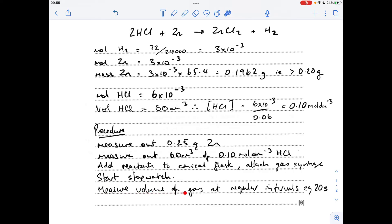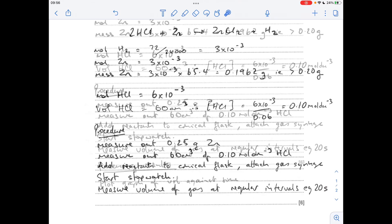The final thing we need to say for the procedure is that they need to measure the volume of gas produced at regular time intervals. I would always quote a suitable time - I'm going for about 20 seconds. You don't want it too close together, otherwise it wouldn't be manageable, like every five seconds. Obviously if it's too far apart that's not great either, so 20 to 30 seconds would be fine.